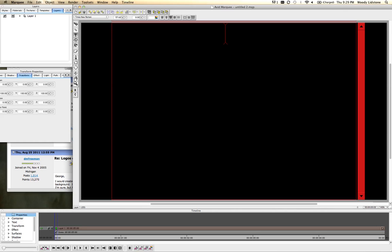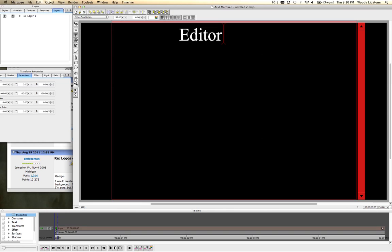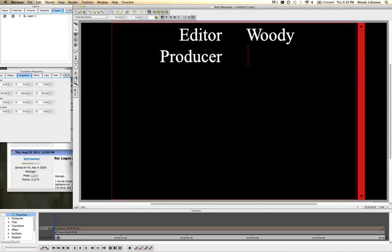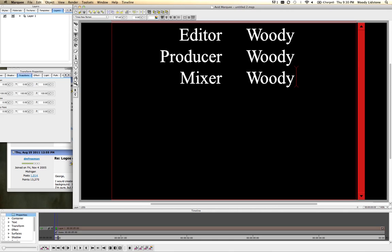And to get into those columns, you just use the tab. Tab character will do that for you. So editor, just a tab in the box, editor, and then you can see that it's right aligning. Tab, and woody. Maybe I need another tab than that. Yeah, and producer, I'll take that role too, tab, tab, woody, and final role we'll do, I don't know, mixer, tab, tab, woody.